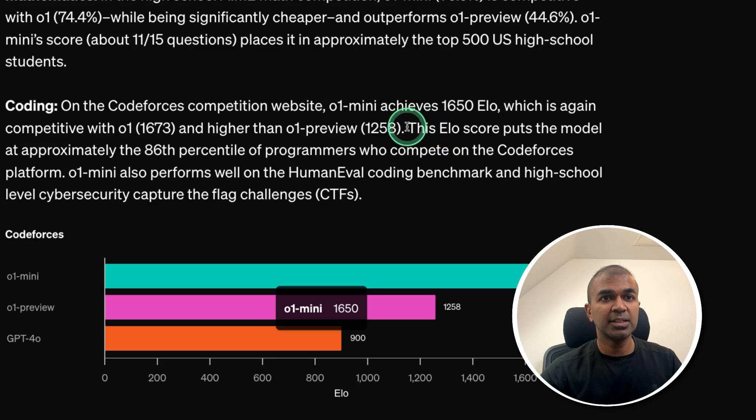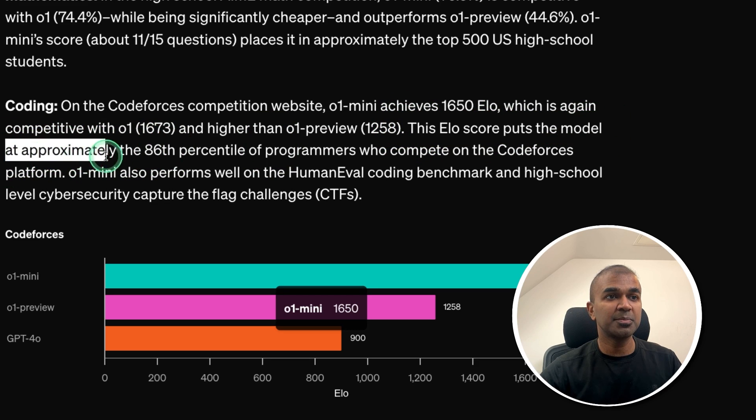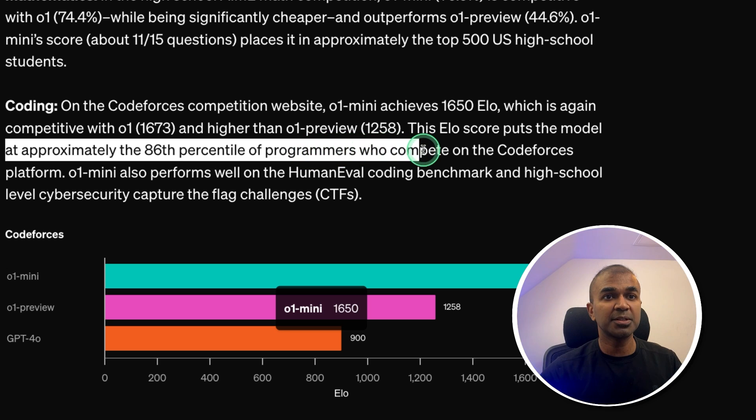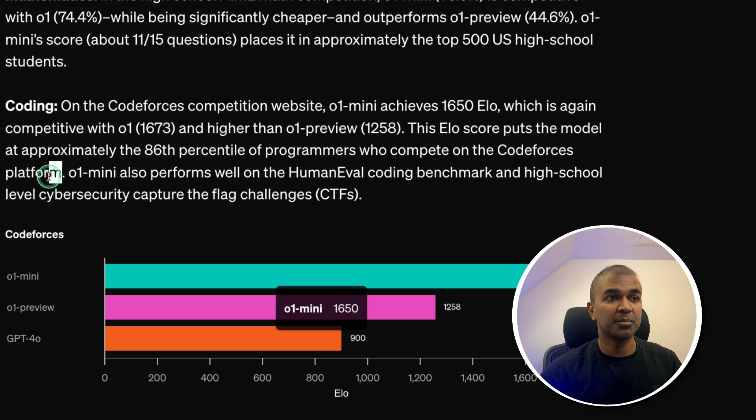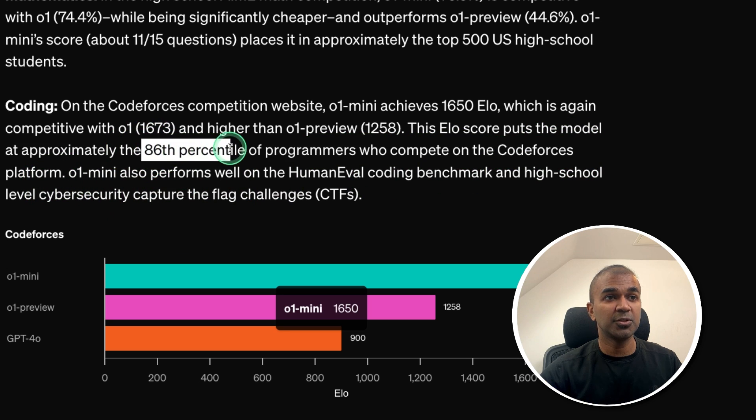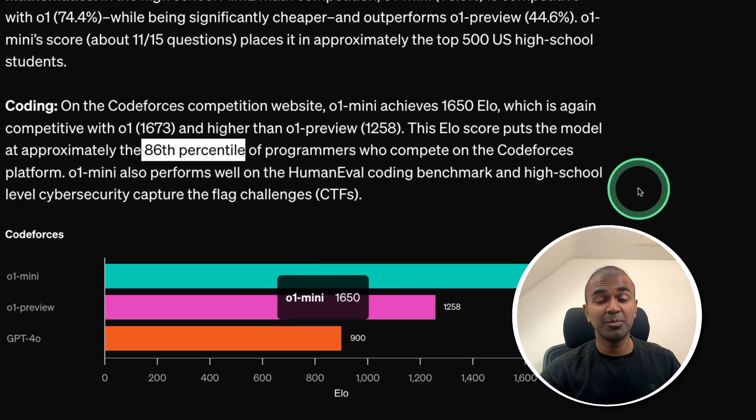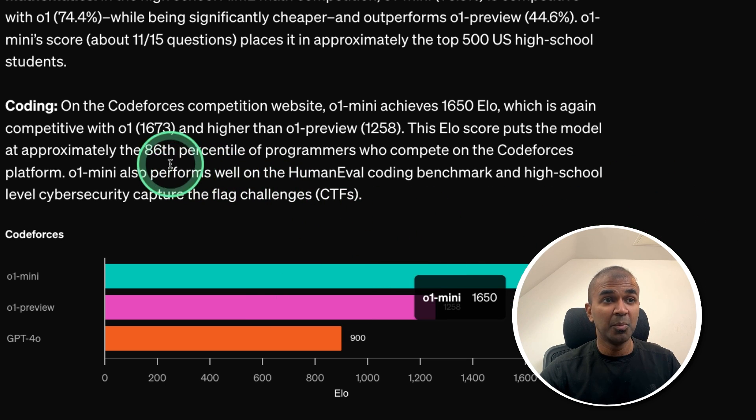You can see that this ELO score puts the model at approximately the 86th percentile of programmers who compete on the Code Forces platform. So that is huge. Which means this model is able to perform better than most of the programmers.